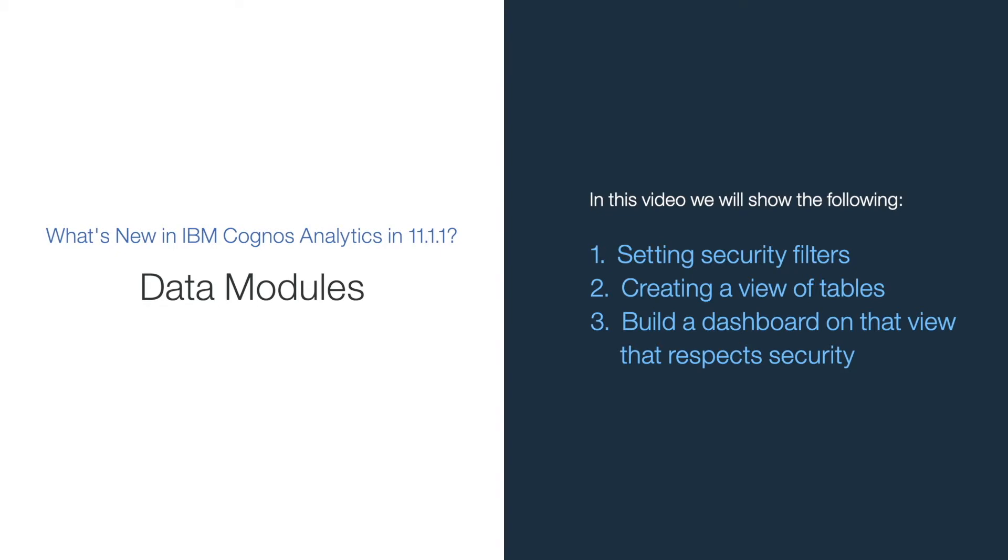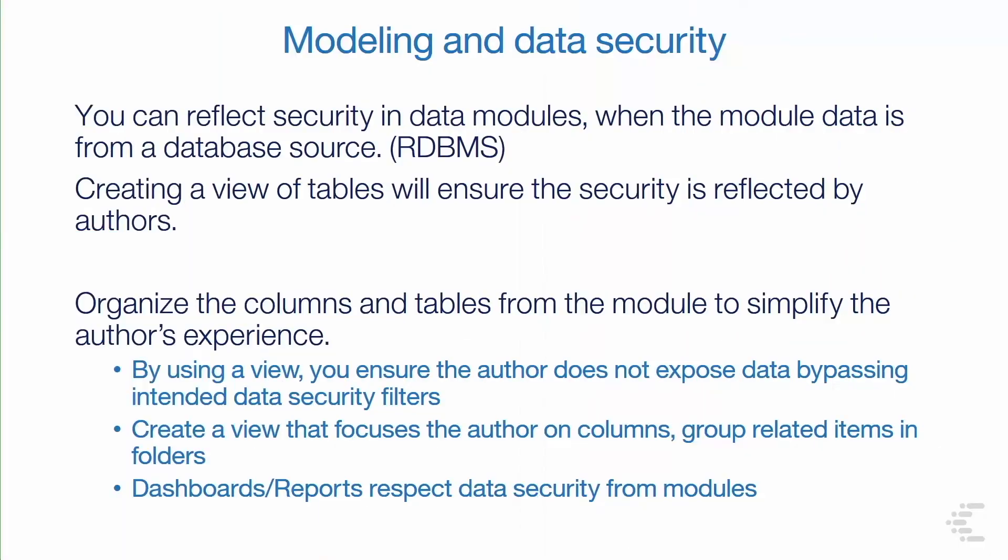In this video, I'm going to create a data module by bringing in some tables and then adding an additional data module as a component of this data module. I'm then going to set security, relationships, and then build a view from the data module that can be exposed to authors to simplify the authoring experience.